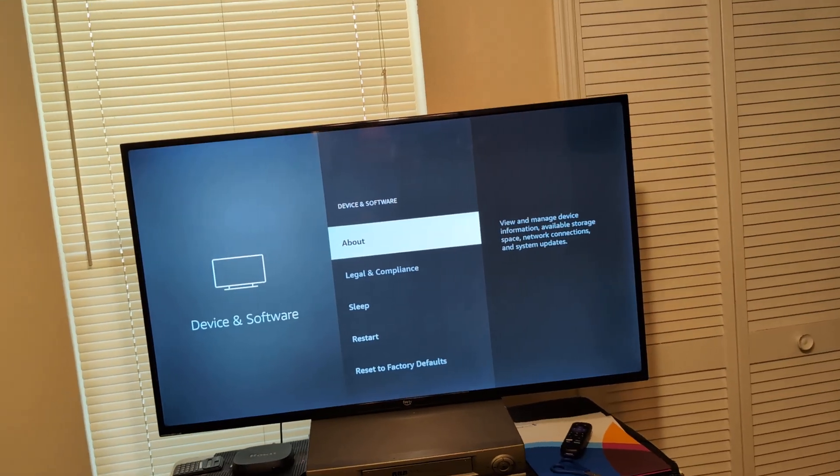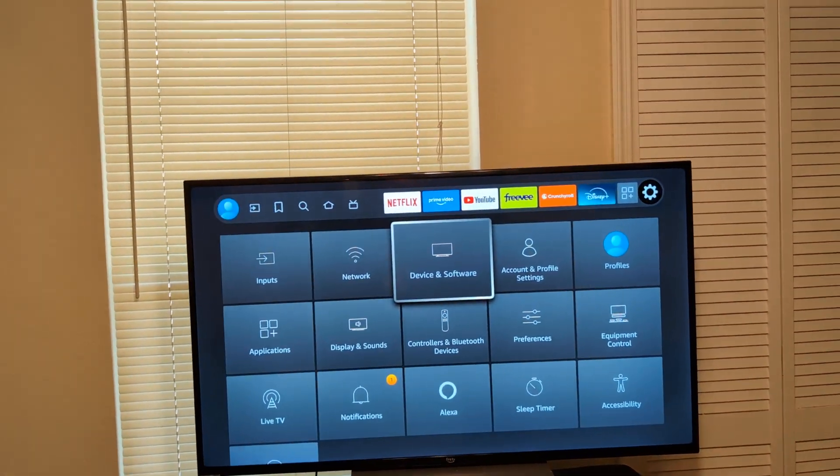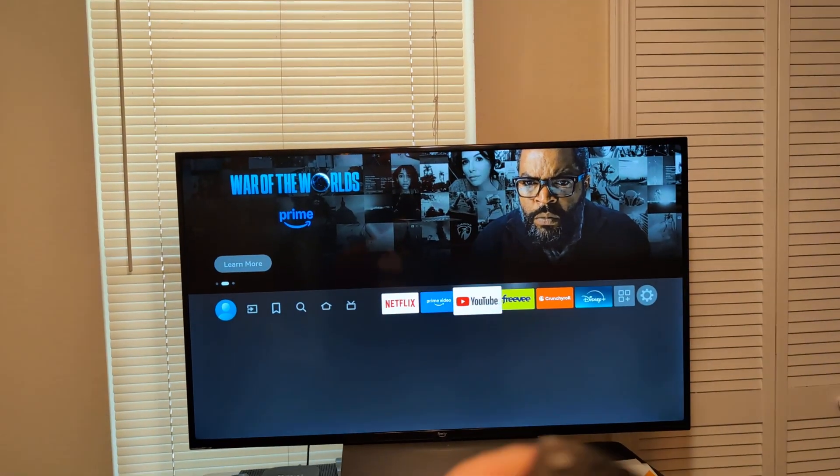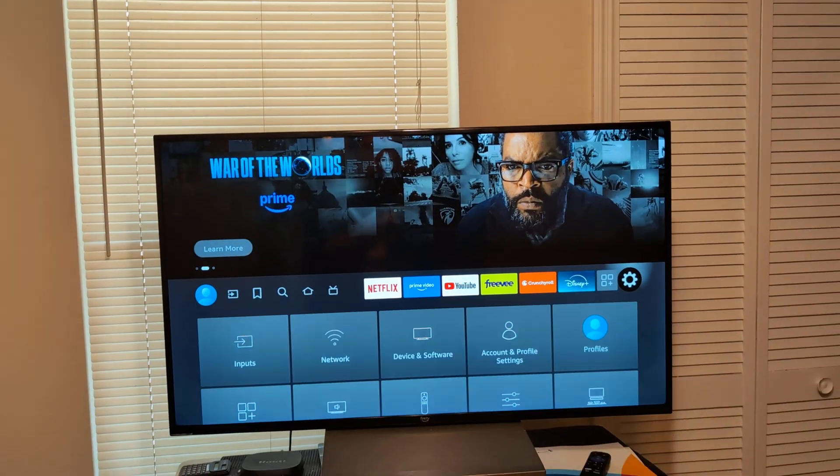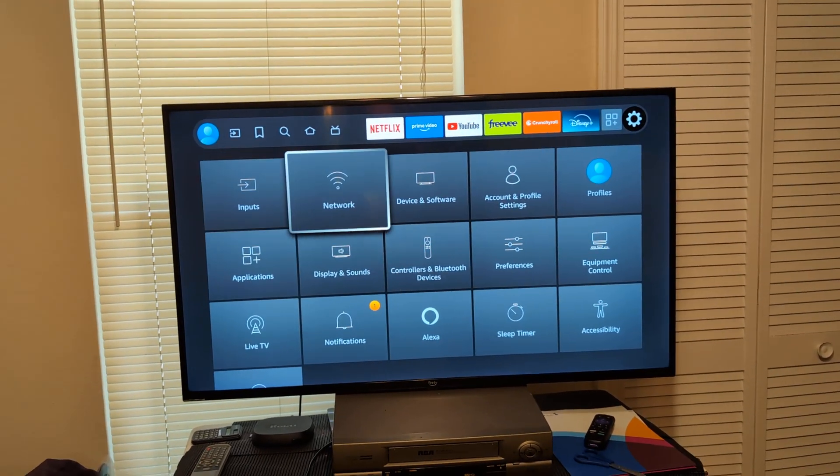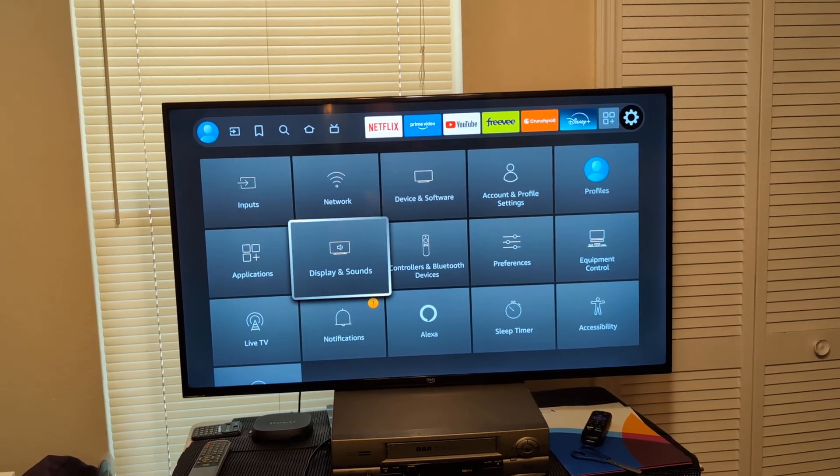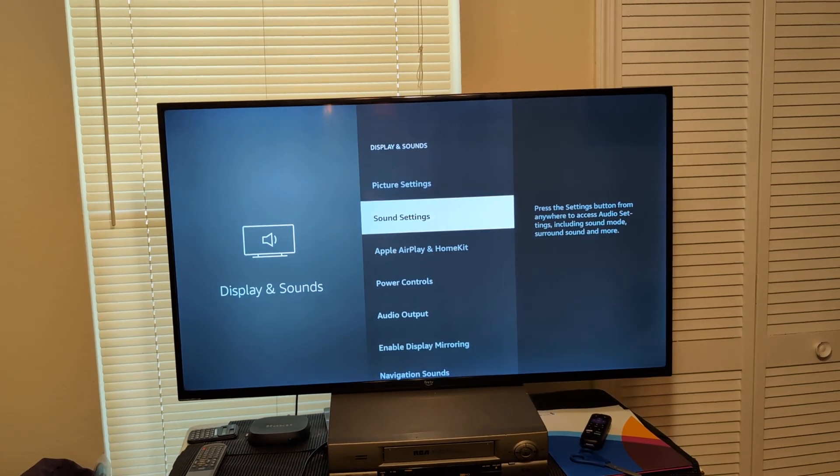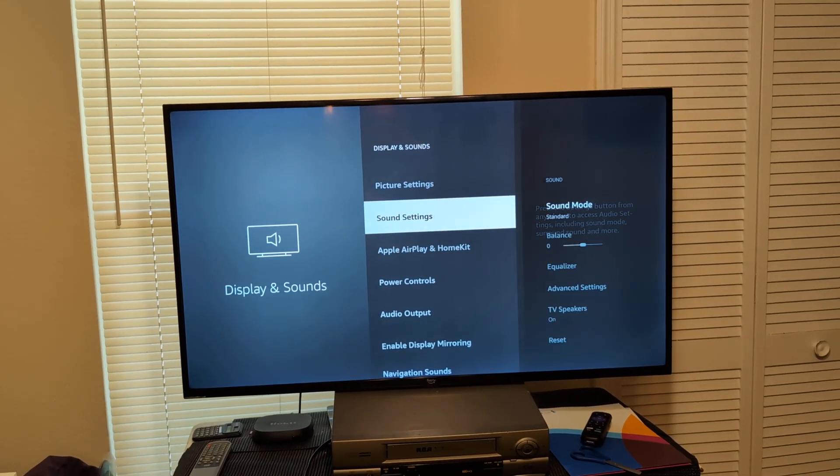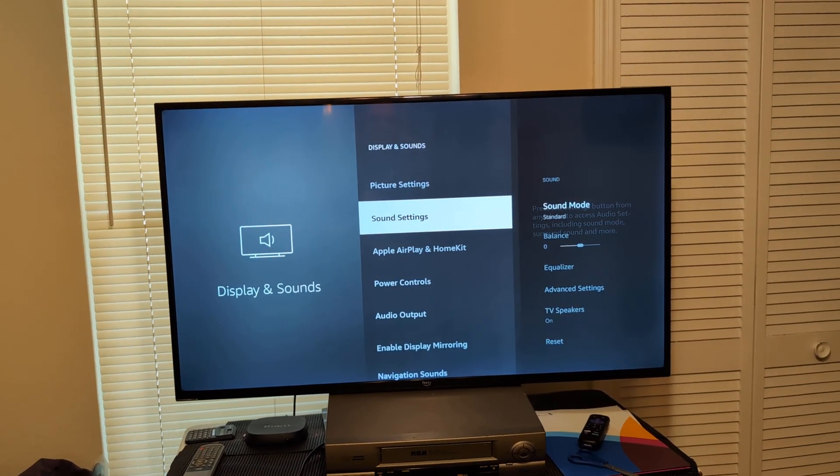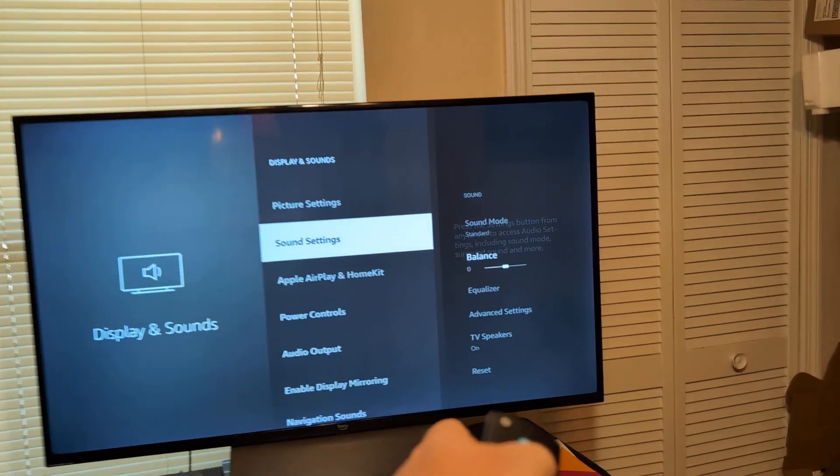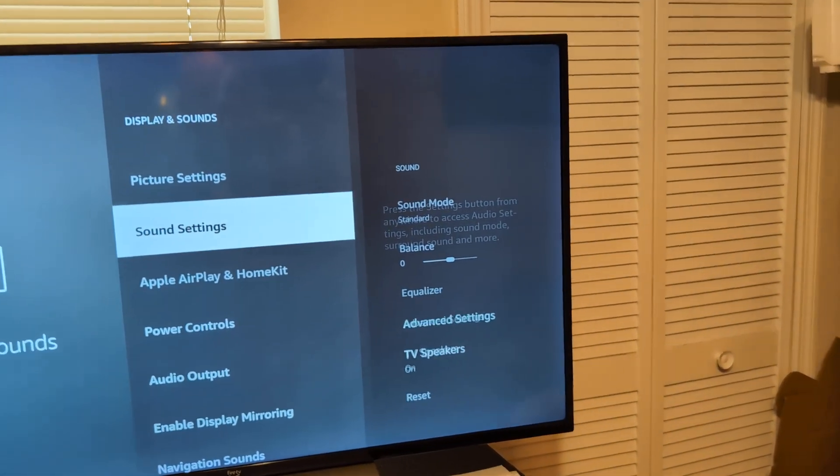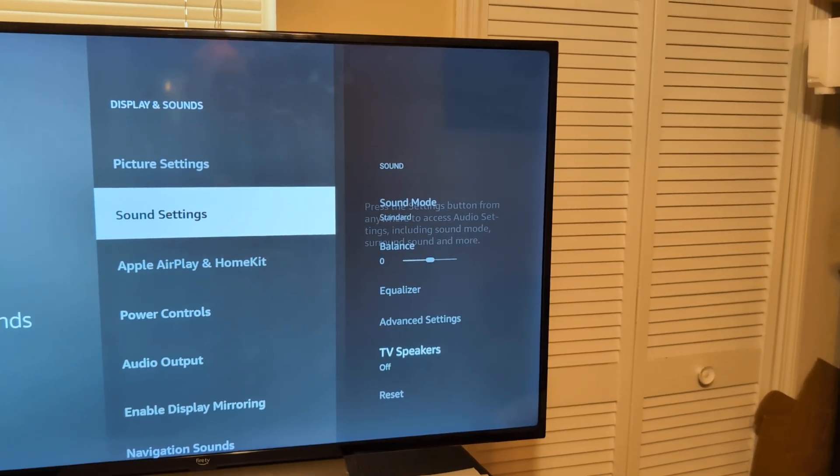Next thing I want you to do is go back to home. And again, go back to that little gear shift settings icon. And what I want you to do is go to display and sounds. And go to sound settings. And I want you to play around over here to the side. I want you to play around TV speakers. Go ahead and click off. Try that.